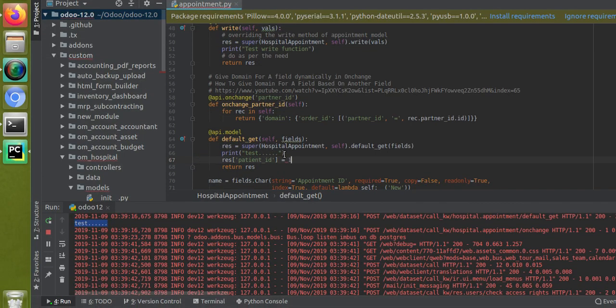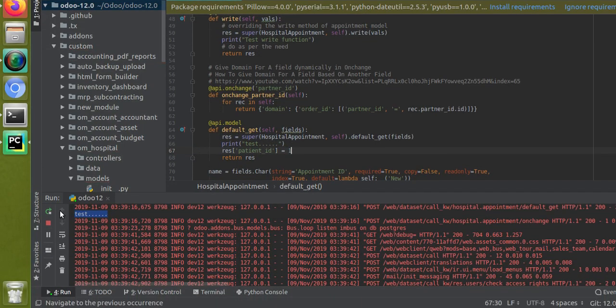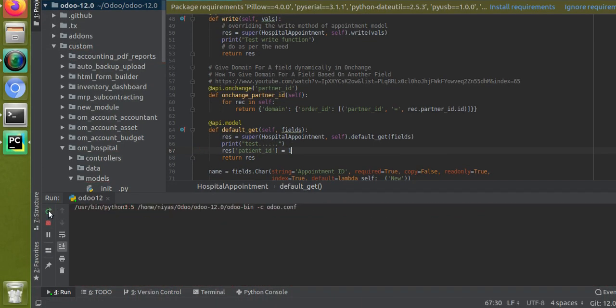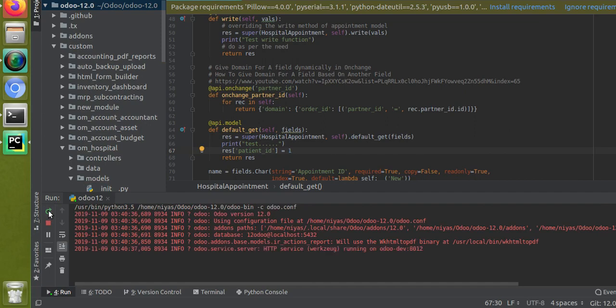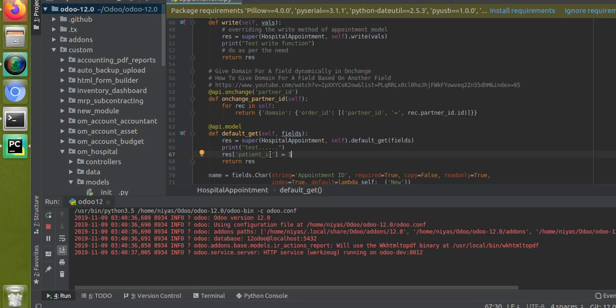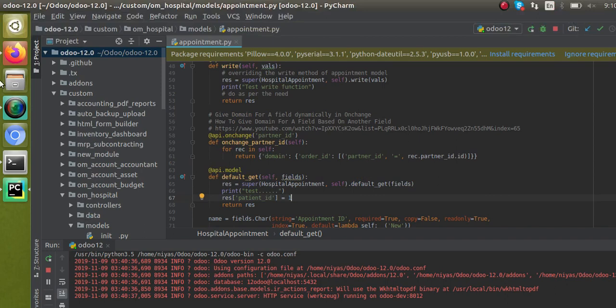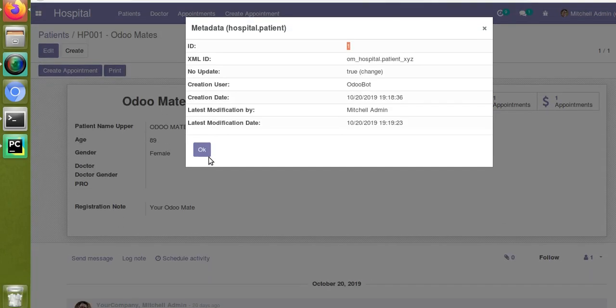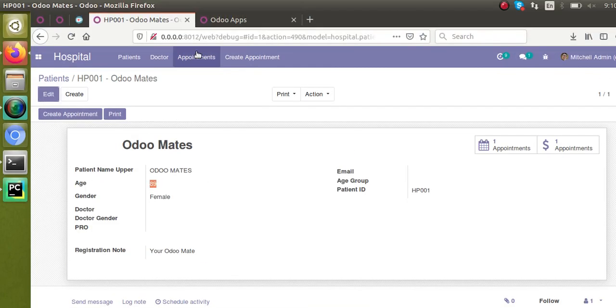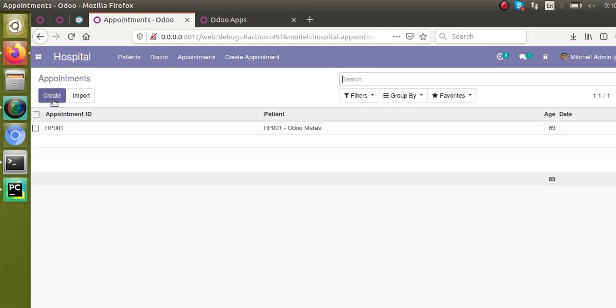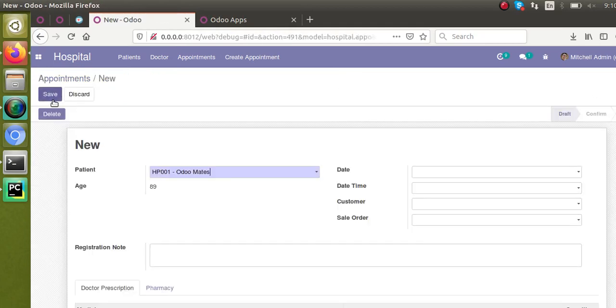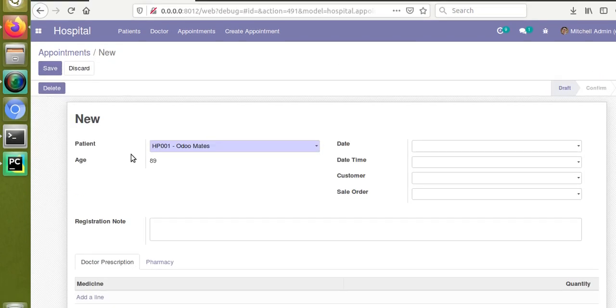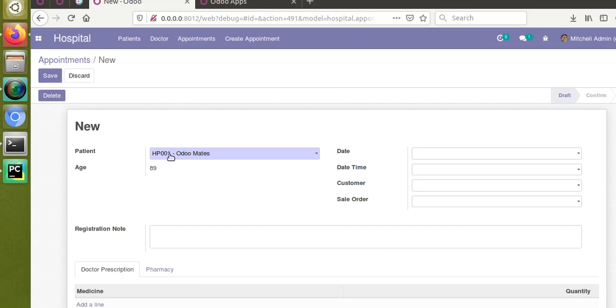Let's copy this ID and give it here. Earlier when we took the appointment form view, the patient was not coming by default. Using the default_get function we have set the patient_id equal to one as default. Now let's see what happens. If I click on create, you can see by default the patient is coming as Volumates. This is how you can set the default value for a field using the default_get function.